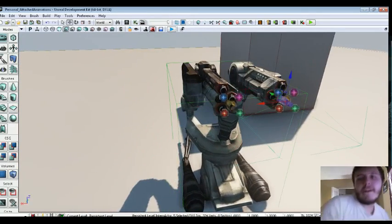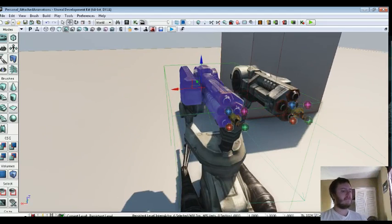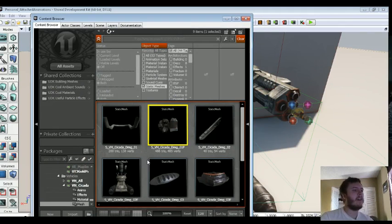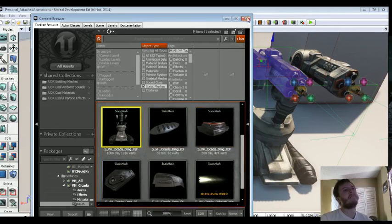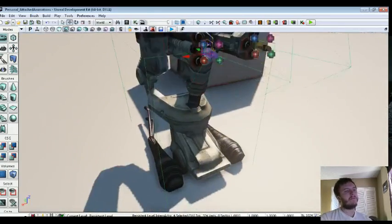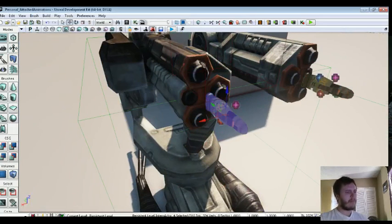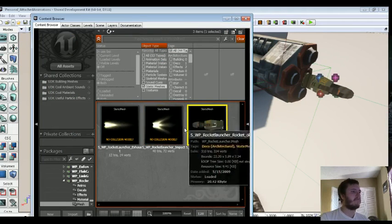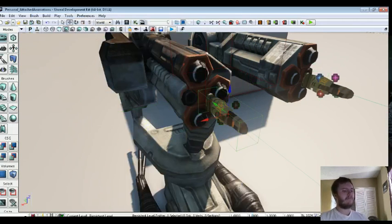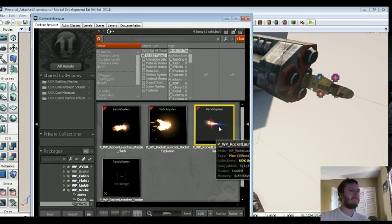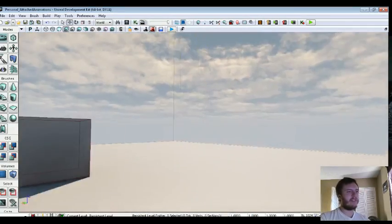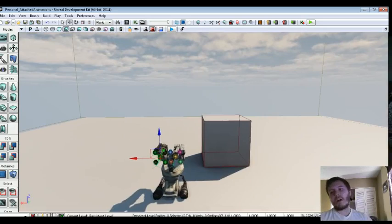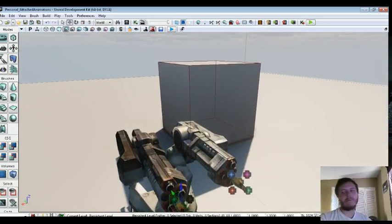So before we start animating, I'll just show you what each object is. So the turret in the content browser is S_VH_Cicada_DMG_01F. Those are the turrets. And then the main body is right here, the S_VH_Cicada_DMG_02F. And then each individual mesh here, these are also InterpActors. These are just the default rocket launcher rocket. And then for the particles, they're the P_WP_RocketLauncher_RocketTrail. So those are the assets that we're using.